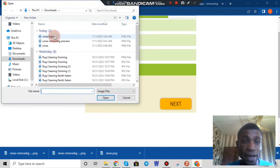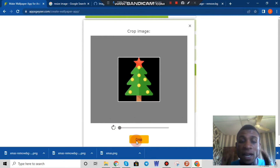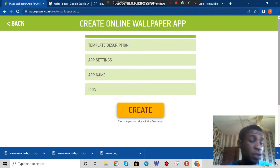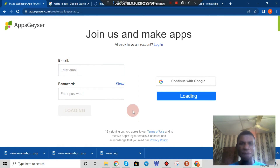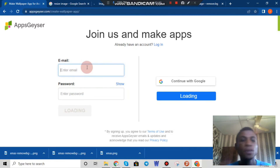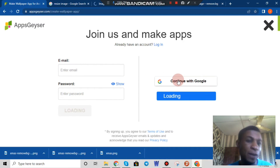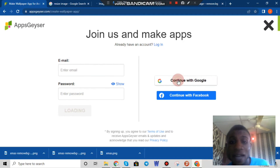The uploaded image looks perfect — there's no need to crop or adjust anything. I click 'Next'. I've now set the name, description, app name, icon, template description, and app settings for my application. The next step is to click the 'Create' button and the application will be created automatically. I just need to log in to be able to download my application. I'll click 'Continue with Google' to download the application and show you how it works.